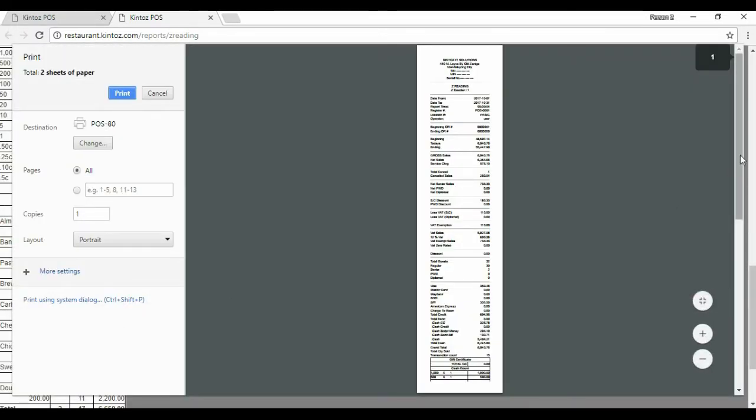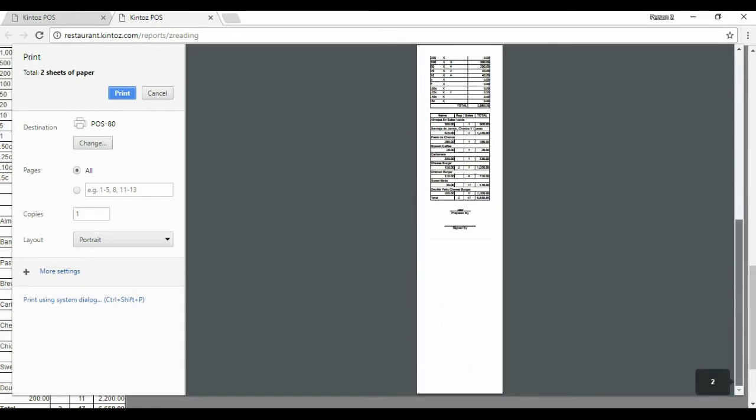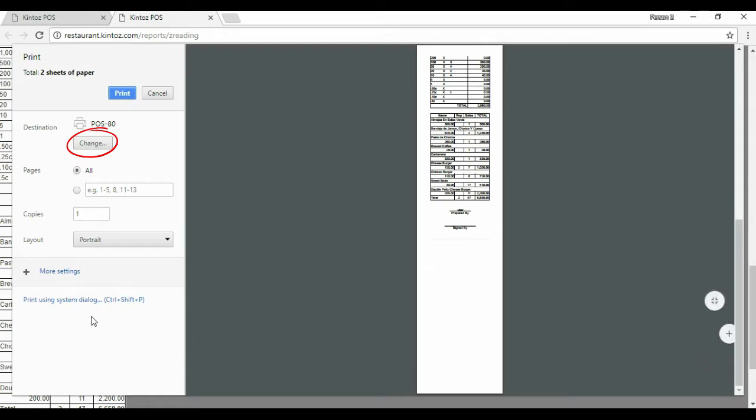Alternatively, if you are using Google Chrome, you can save this into a PDF file. Click Change and select Save as PDF. Then click Save.